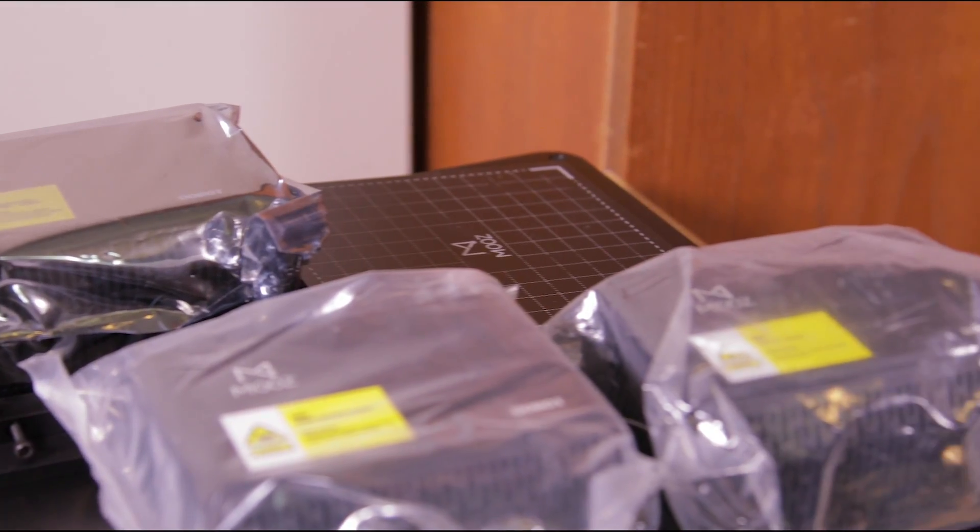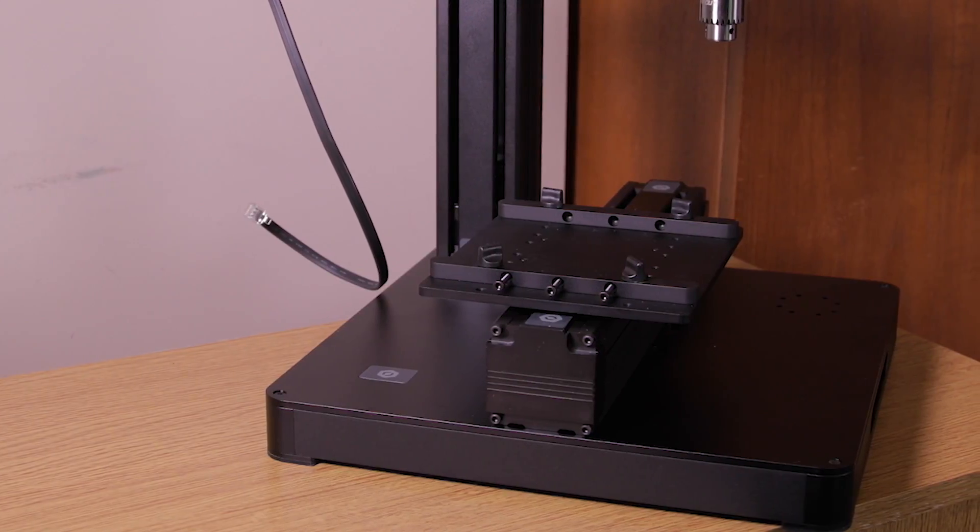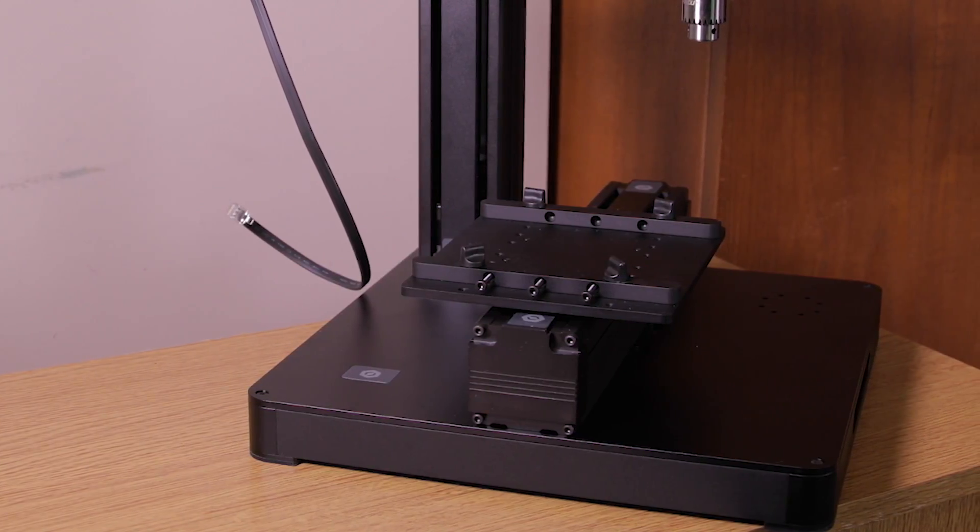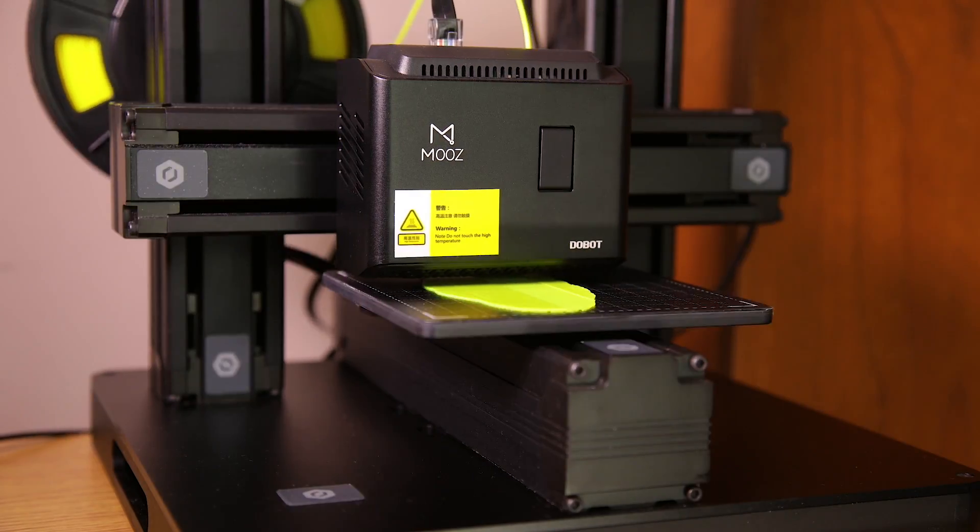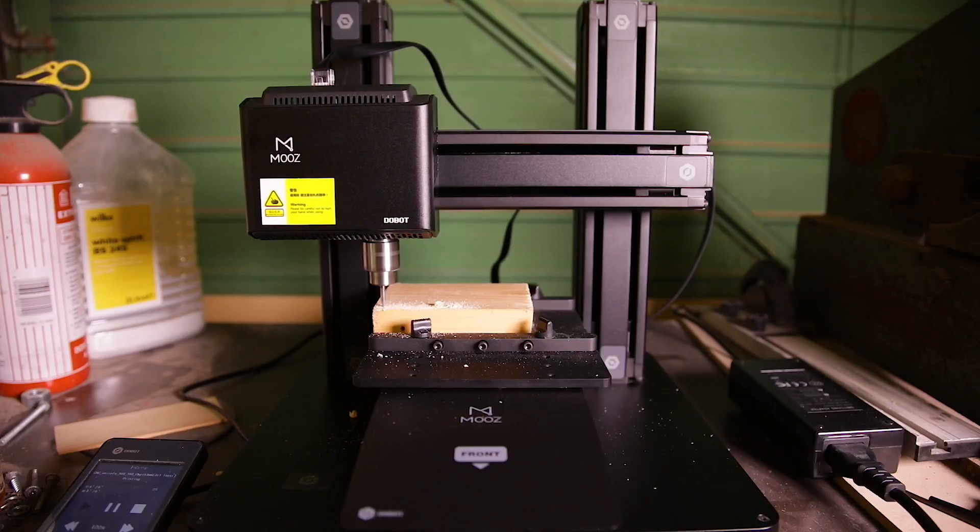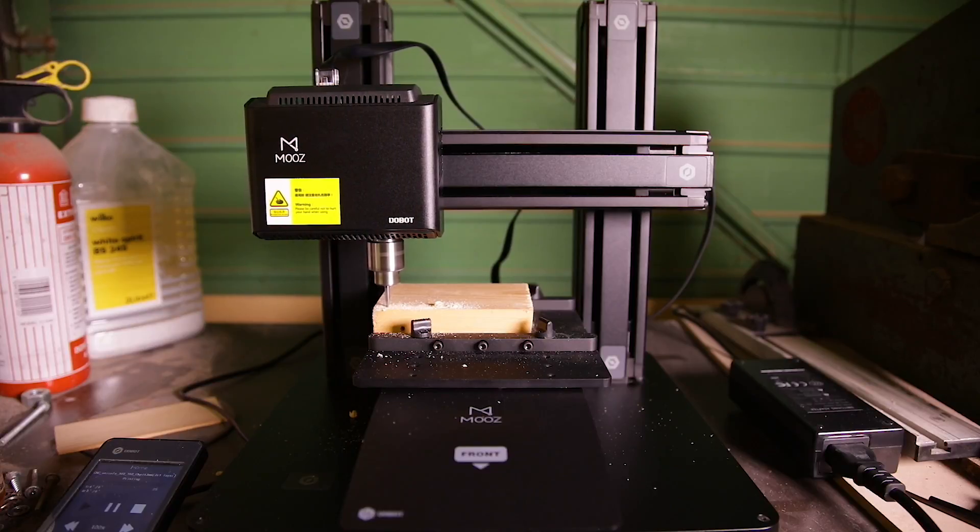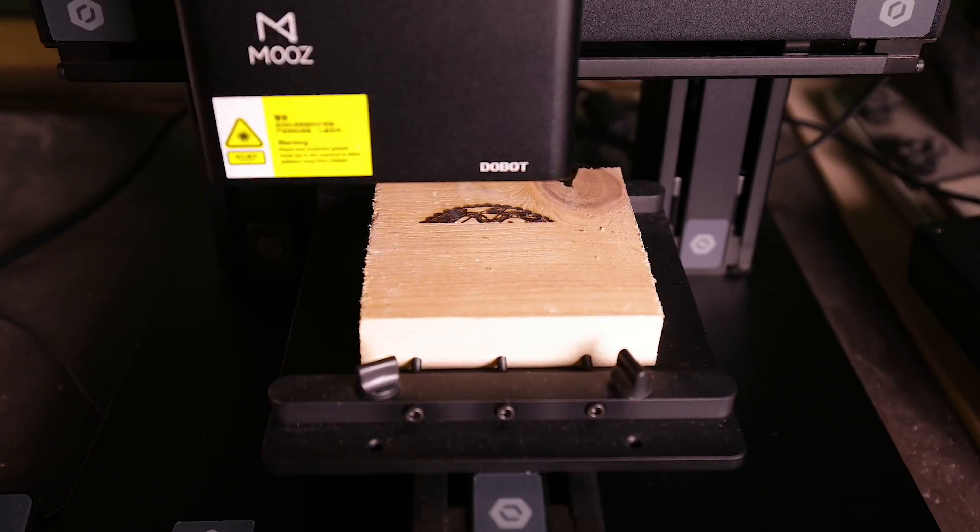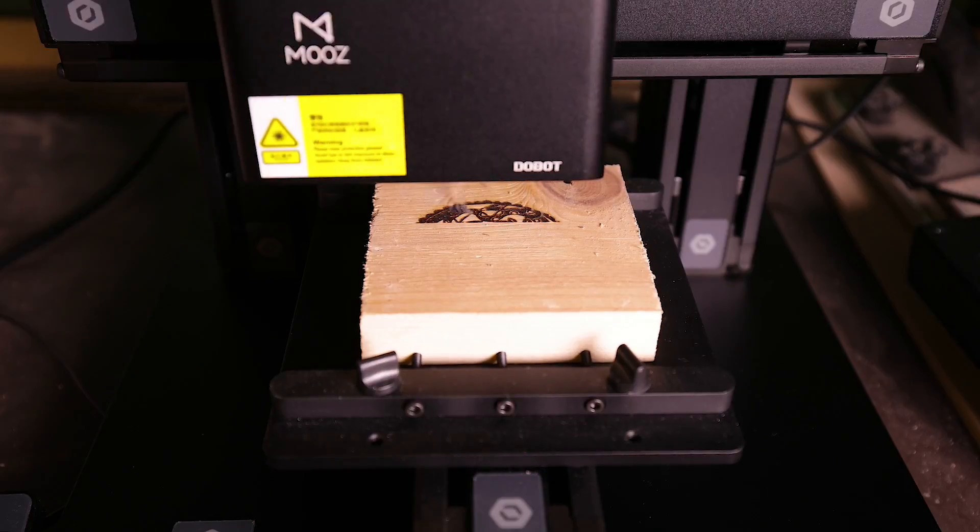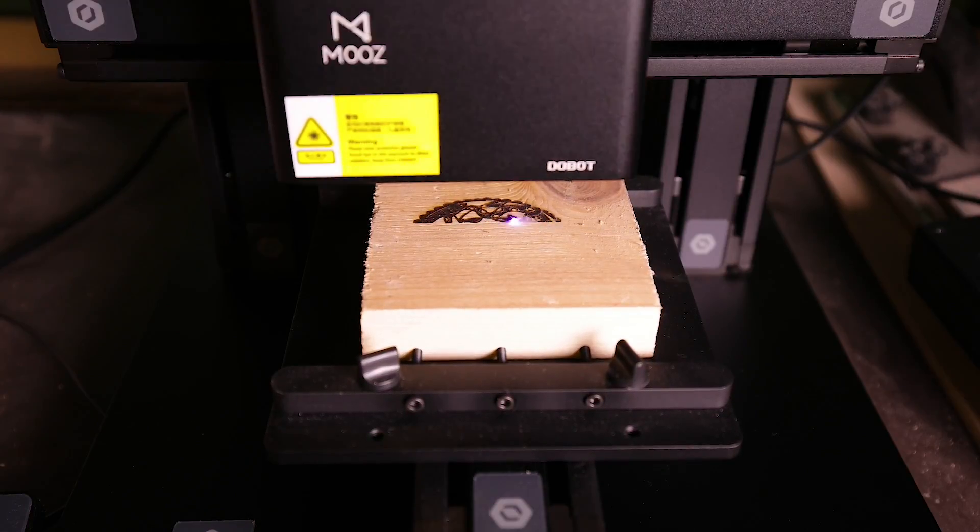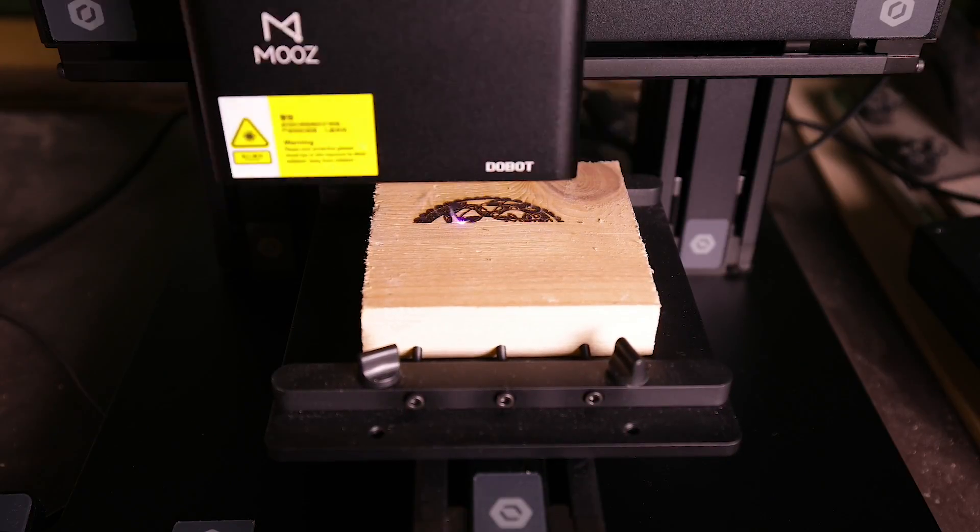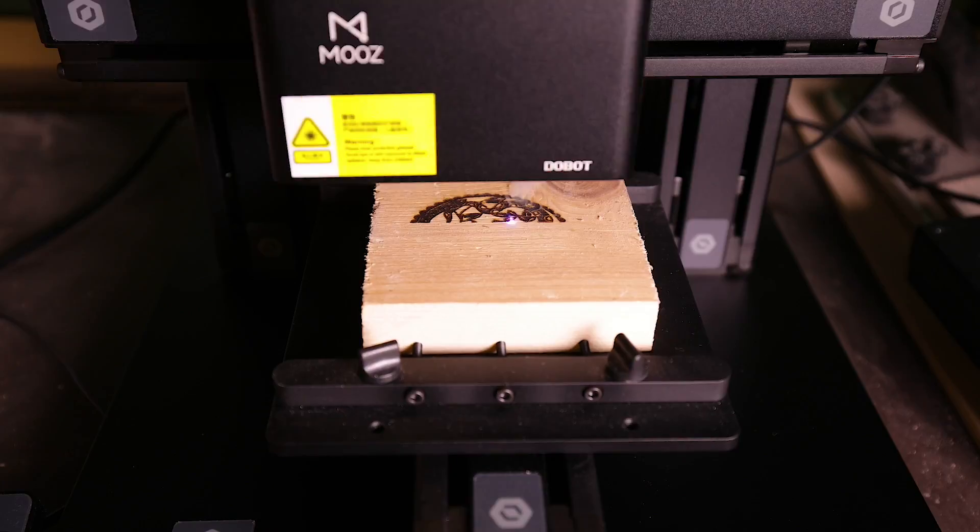The machine bed where your finished part sits comes in two different styles. A heated bed is provided for 3D printing and a vice-like bed is provided for CNCing. These beds bolt onto the rail with four bolts and Dobot have cleverly included four oblong shaped holes in the base so you can change beds without having to remove any other parts.